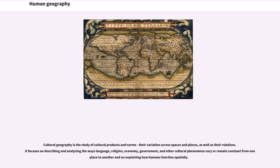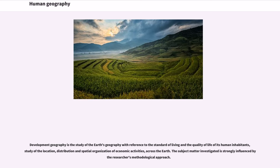The primary fields of study in human geography include: Cultural geography, which is the study of cultural products and norms, their variation across spaces and places, and their relations. It focuses on describing and analyzing the ways language, religion, economy, government, and other cultural phenomena vary or remain constant from one place to another, and on explaining how humans function spatially. Development geography is the study of the Earth's geography with reference to the standard of living and quality of life of its human inhabitants, including the study of the location, distribution, and spatial organization of economic activities across the Earth.